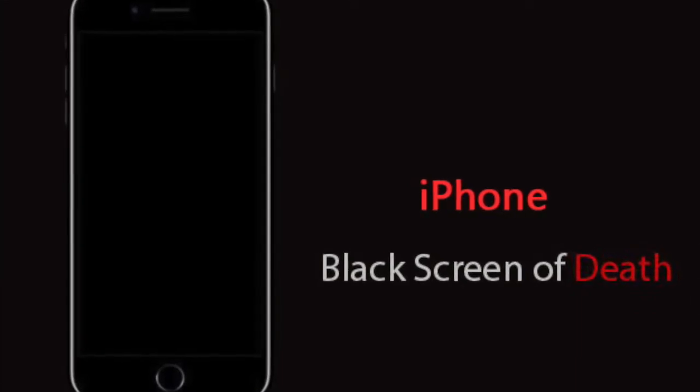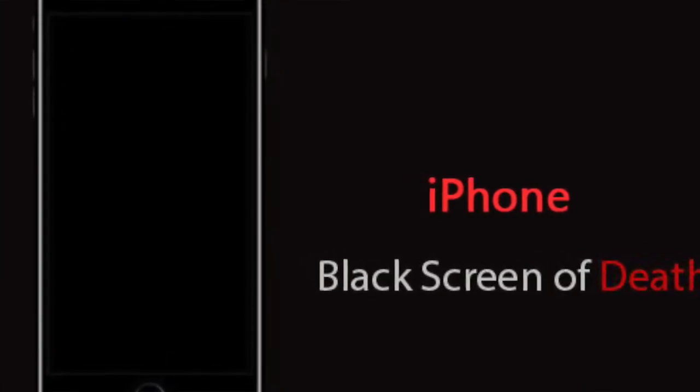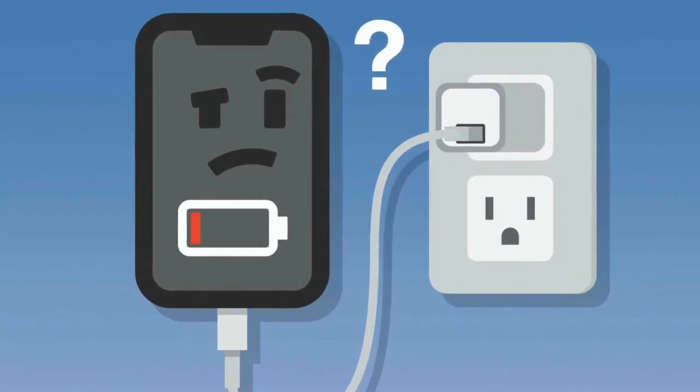Dropping your iPhone, spilling water on it, updating an app, malware, bad firmware, jailbreak, etc. could be the cause of iPhone black screen. To fix the issue, first begin with charging your iPhone completely to rule out any battery issue. If the problem persists, restore your iPhone to factory settings via iTunes, but this also leads to iPhone data loss. If you do not have a backup, then consider using data recovery software for iPhone to recover your lost photos, videos, music, messages, chats, contacts, etc. from the device.